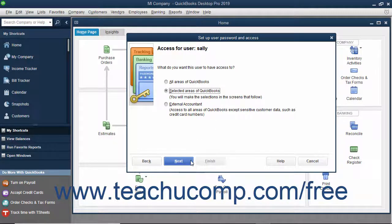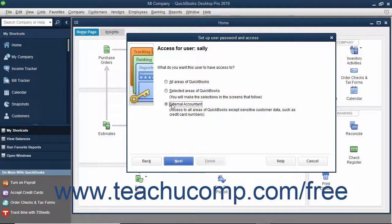On the next screen, you can set the user's access to All Areas of QuickBooks, Selected Areas of QuickBooks, or External Accountant. If you choose either All Areas of QuickBooks or External Accountant, you will need to click either Yes or No in the Confirmation Prompt window that appears when you click the Next button. You then simply click the Finish button in the next screen to finish setting up those types of users.